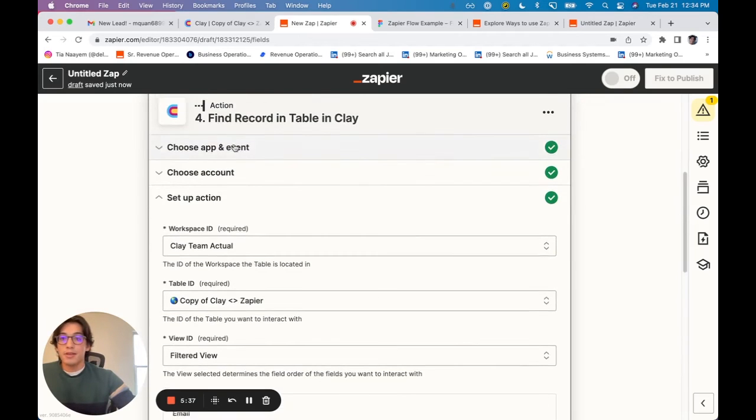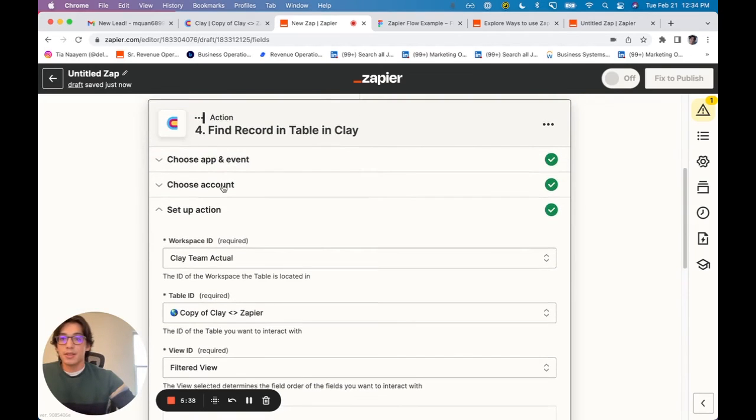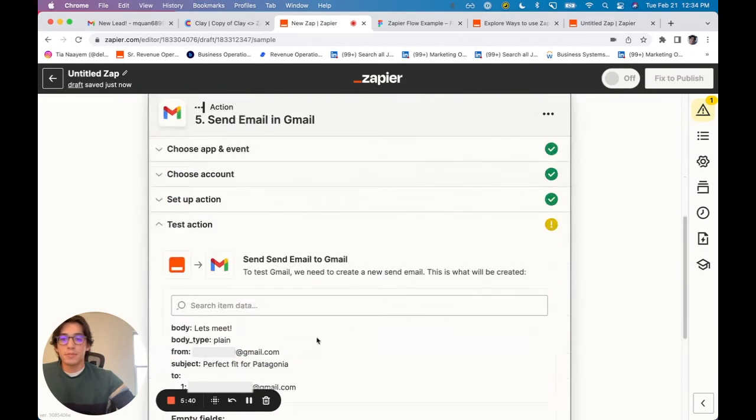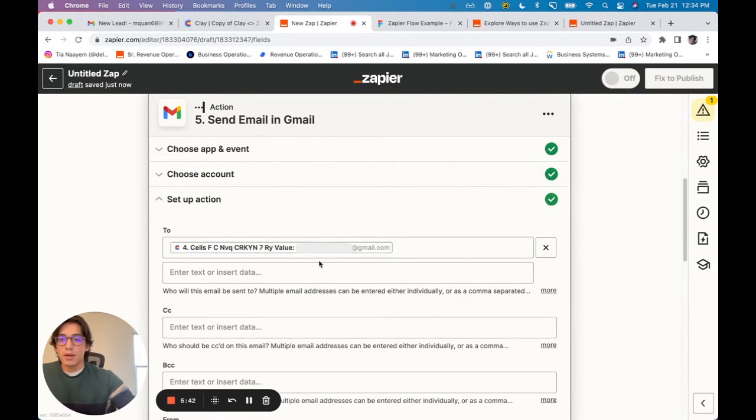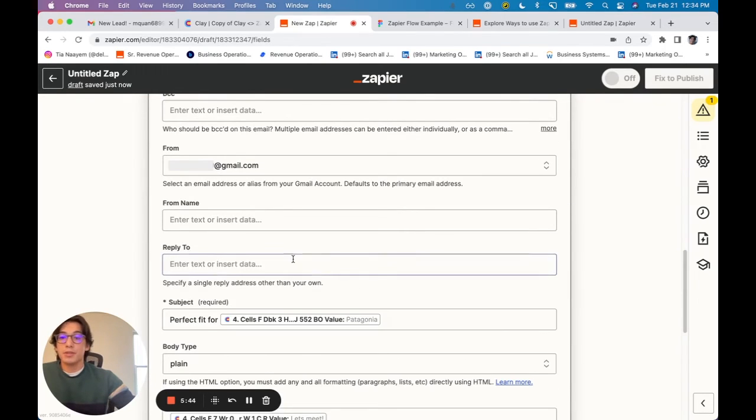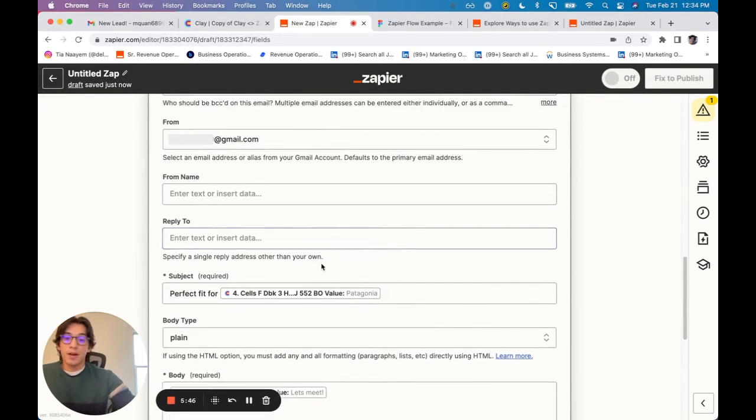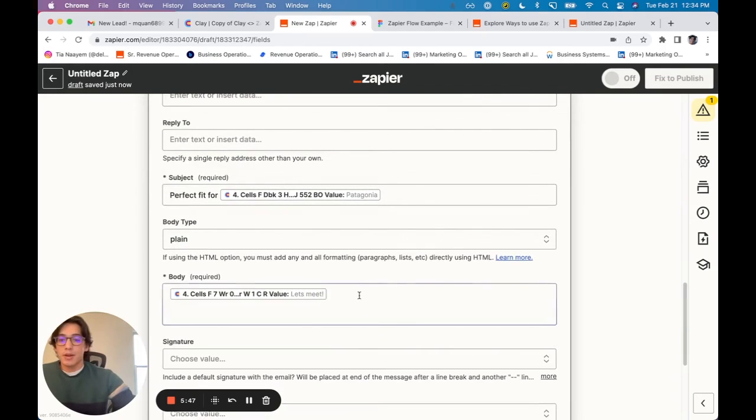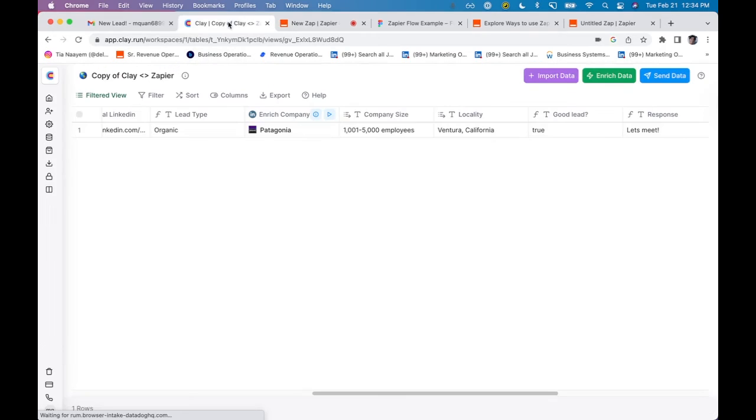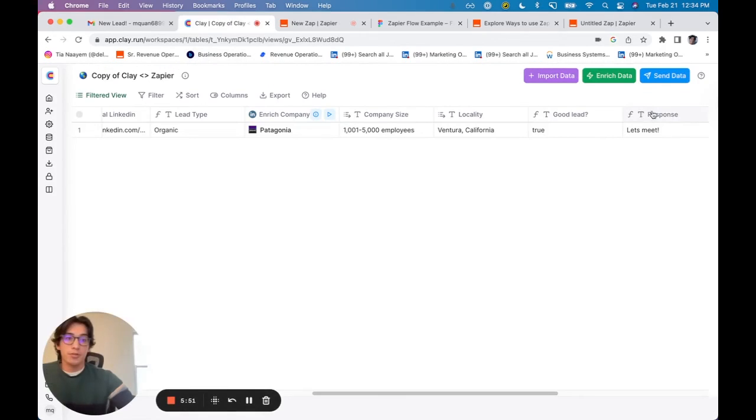Then when I go to send the email, which is down here, I can pull out the information from the record that was found. I can pull out the specific values that I want. So in this case, right, I just want to pull out the response.